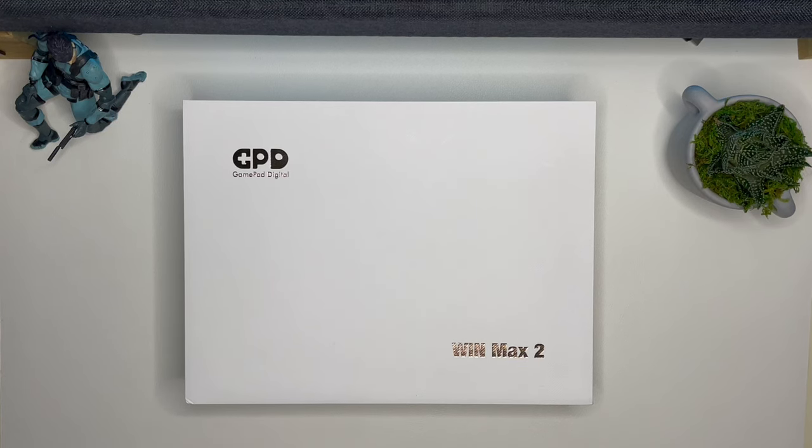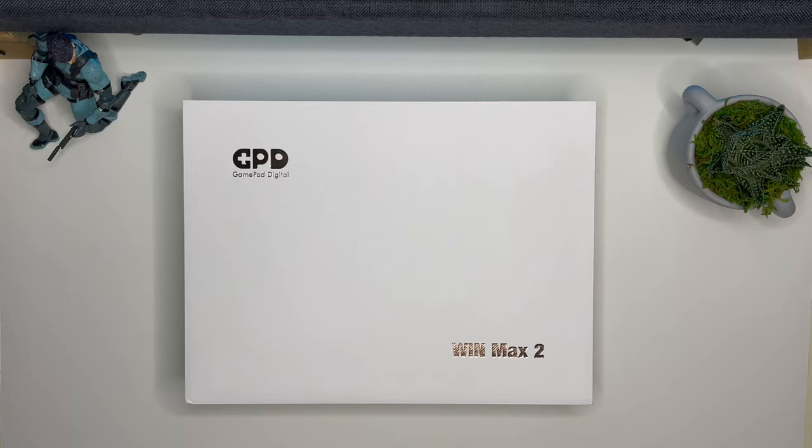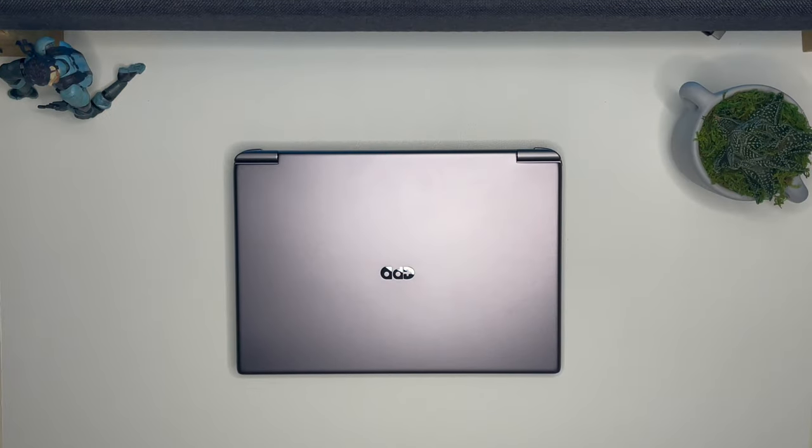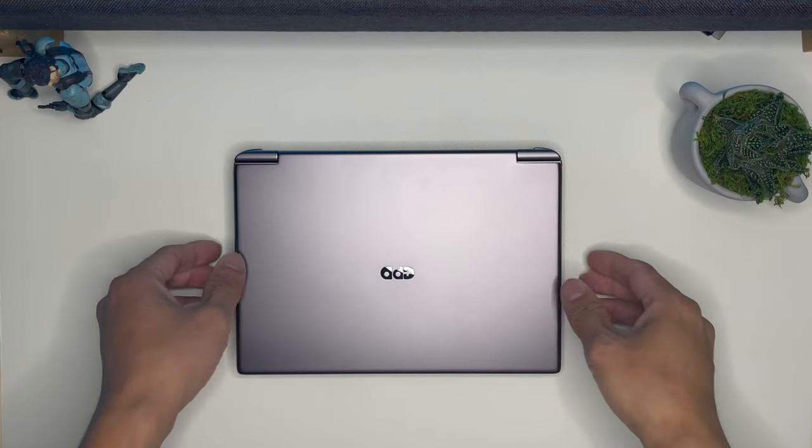Hey everyone, this is Jay and this is the Gamepad Digital Win Max 2. Alright, so let's take a look at this before we open it up.